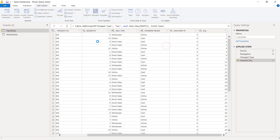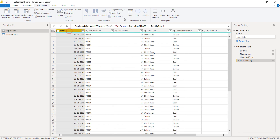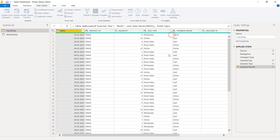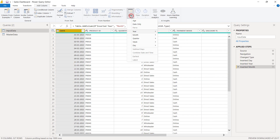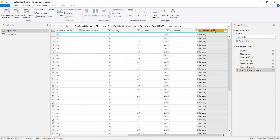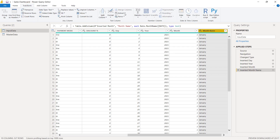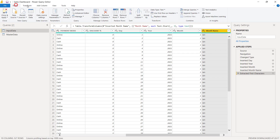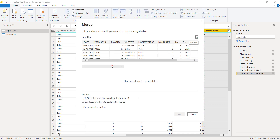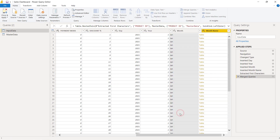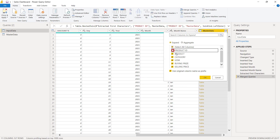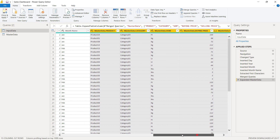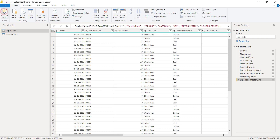Let's add some basic columns like day, year and month with respect to the date columns. Using merge queries, let's add the columns from master data. We already have the product ID column in this table, so we'll extract the remaining columns. Now let's close and apply the changes.